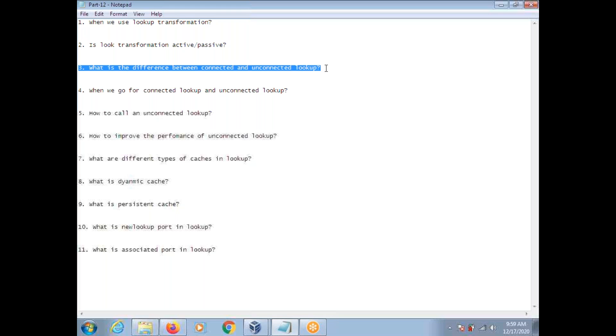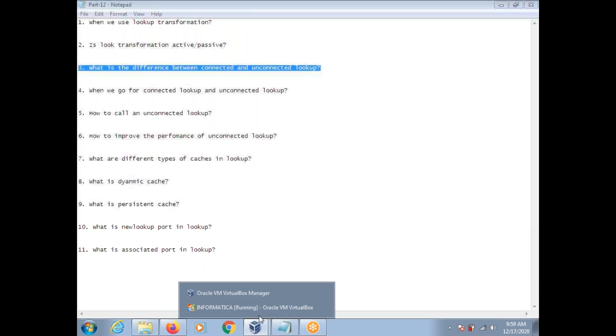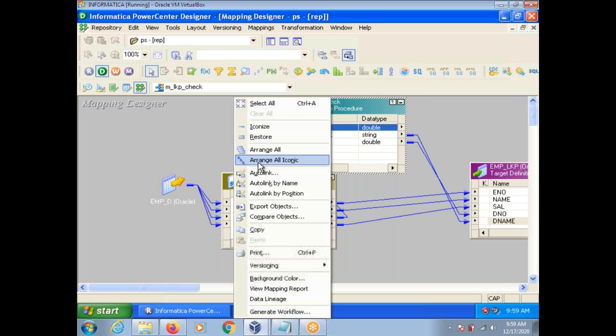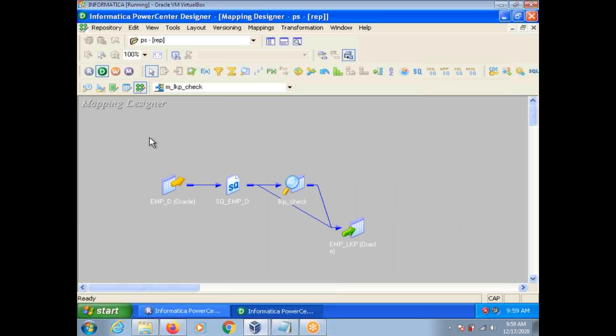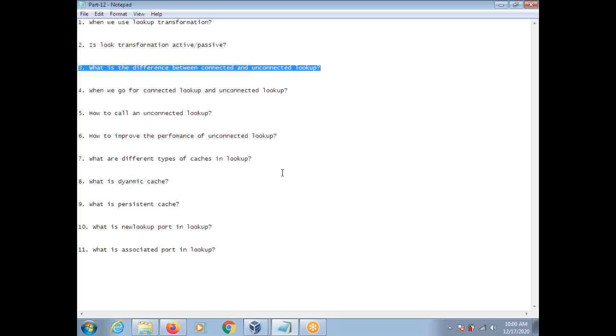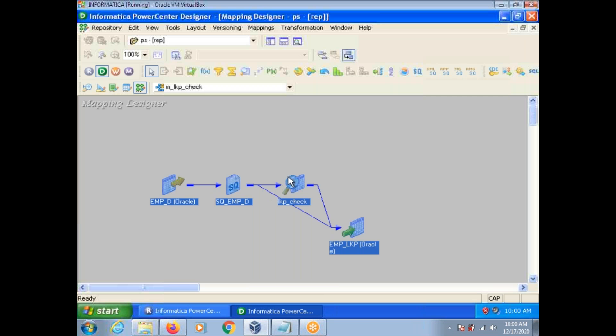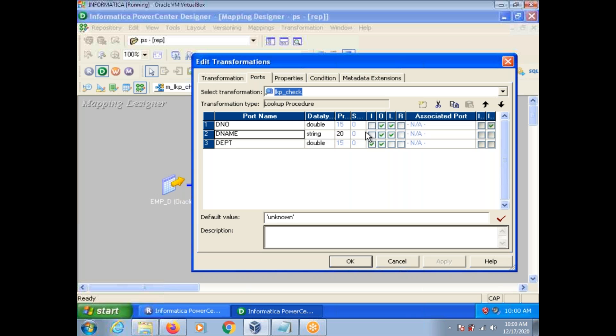So what's the difference between connected and unconnected lookup? First difference is connected lookup participates in the mapping flow. Unconnected lookup doesn't participates in the mapping flow. See here, this is known as mapping flow. Connected lookup can return multiple output ports. Unconnected lookup can return only one output. Connected lookup supports dynamic cache. Unconnected lookup doesn't support dynamic cache. Connected lookup supports user defined default values. Unconnected lookup doesn't support user defined default values. See here, you can give default value or not. If there is no match from the lookup, suppose department number 20 is coming from the source but it's not available in the DEPT table. Instead of null, you can set default value unknown. This user defined default values doesn't support unconnected lookup.